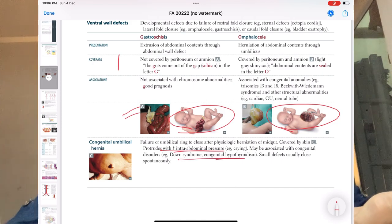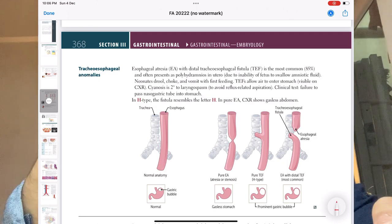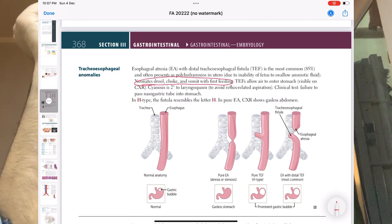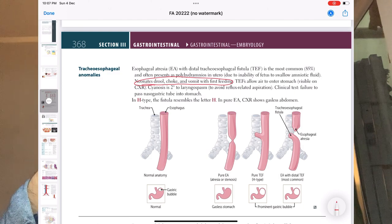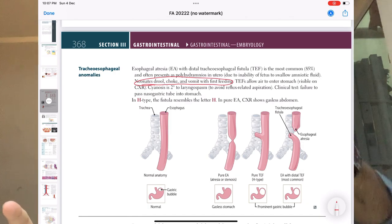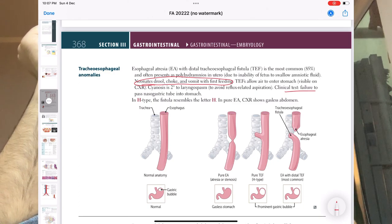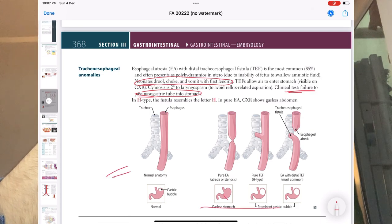Moving ahead, we have tracheoesophageal anomaly. The very high yield question is: the neonate drools, chokes, and vomits with first feeding. Another high-yield point is that when the nasogastric tube is inserted, it is not visible on the X-ray, because there is a blind pouch — so the tube does not pass downward. Failure to pass the nasogastric tube into the stomach is the clinical test; it will not be visible on the chest X-ray.